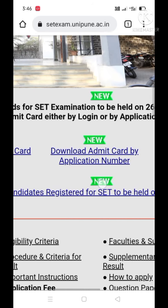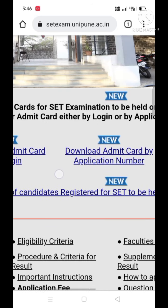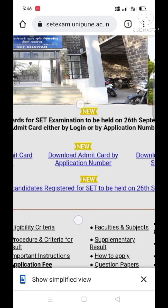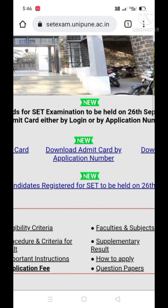First of all I will show you how to download the admit card with the help of the second option, that is 'Download Admit Card by Application Number'. You have to click there. These steps are very simple to follow.